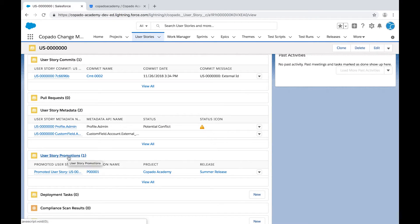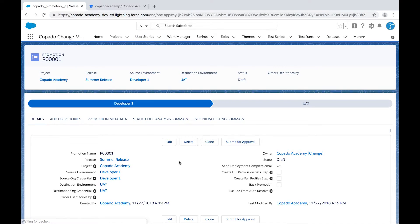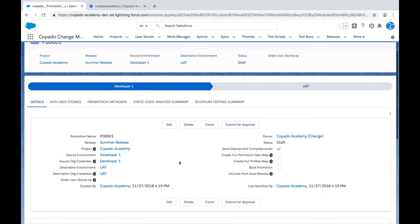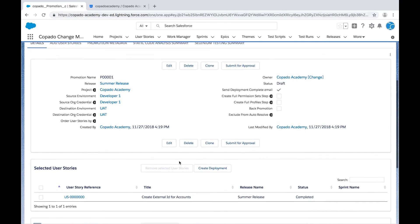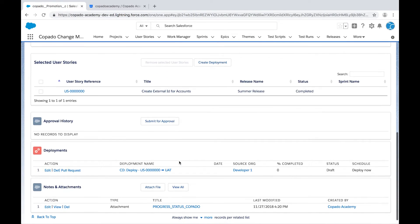When the deployment record is created, Kapato will automatically create a promotion branch. This promotion branch will be an exact copy of the target branch, where we will be merging the changes committed in the user story.